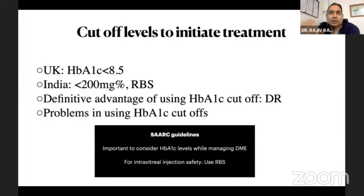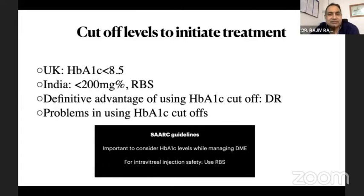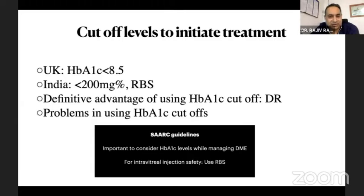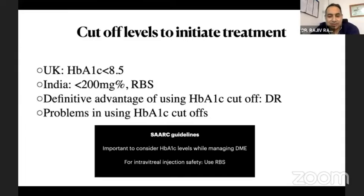What I spoke about initially was more about success rate and how glycemic control can influence your treatment. Coming to the safety part, the UK guidelines suggest that HbA1c less than 8.5 should be achieved before giving intravitreal injections. In India, we use random blood sugar less than 200. There is definitely an advantage of using HbA1c; however, we know the cost, and if HbA1c is more, we may need to wait 3–4 months before injecting. Medico-legally, giving an intravitreal injection with a higher HbA1c is a big question. The SARC guidelines suggest we should consider HbA1c as an important parameter for managing DME, but for safety we can still use random blood sugar.